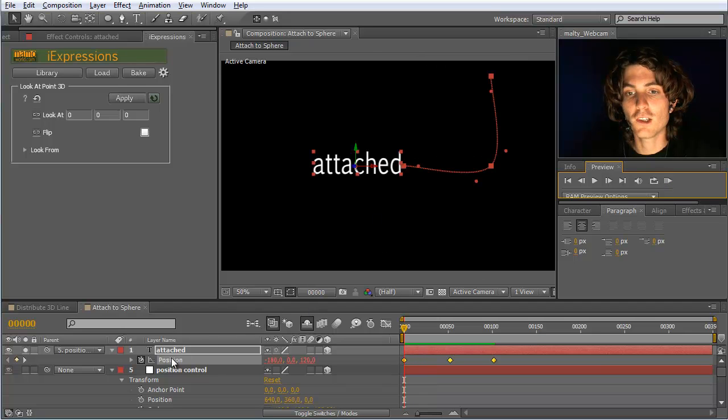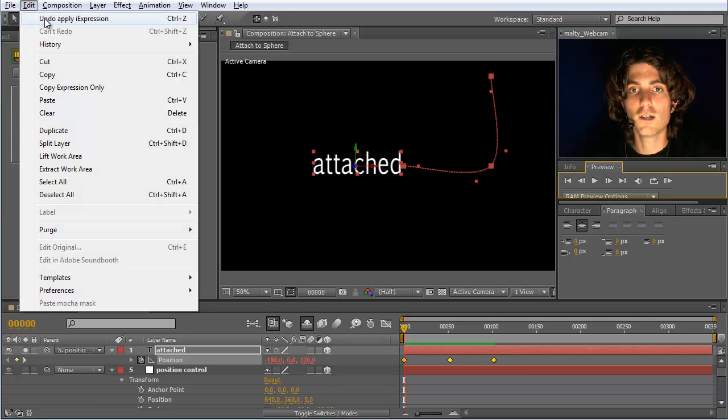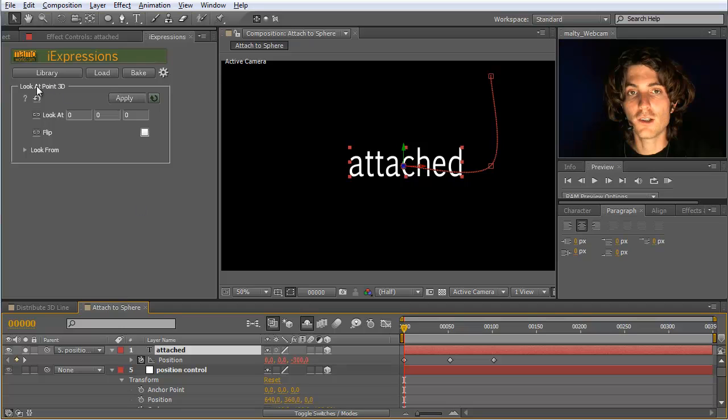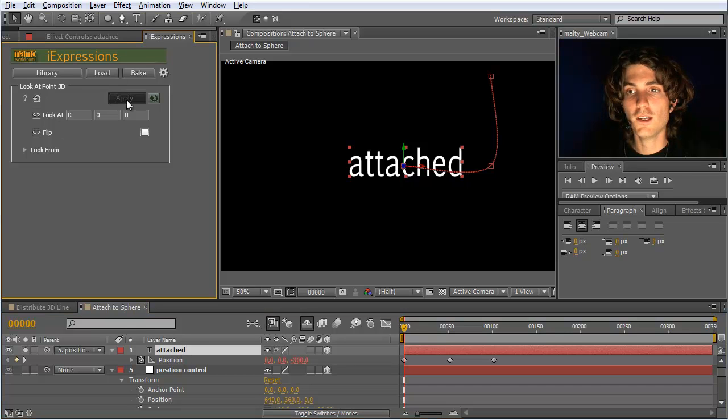Ah, sorry, because I applied it to the position, which is of course wrong. So I go edit, undo, apply expression. I of course need to apply the look at to the orientation. I can do this also by selecting just the layer and no property of it. So select it and hit apply. Okay.